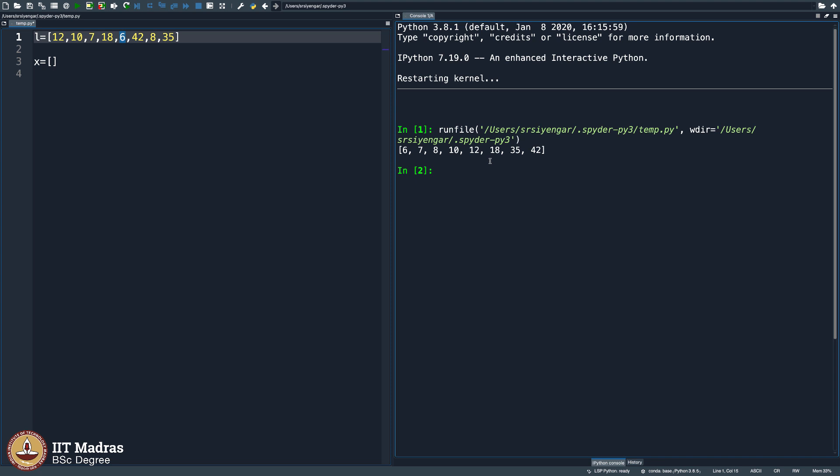But the moment you see it you see 6 is the least element, but machine-wise how will you find out what is the least element? What if this list were to be a very big list? You will see the first element and you call this the least element and go ahead. I now have 10, I will call 10 as the least element.